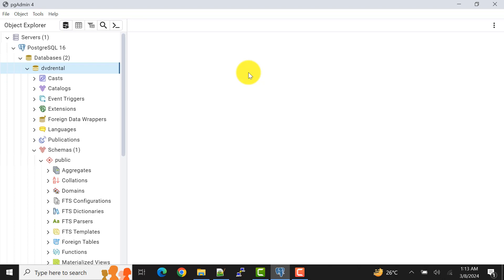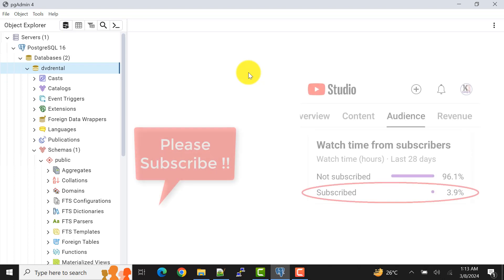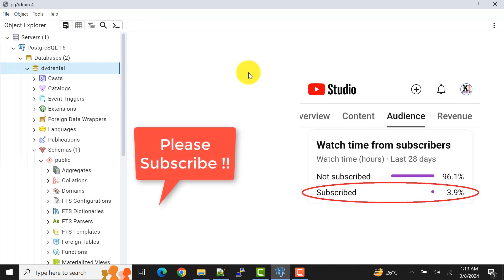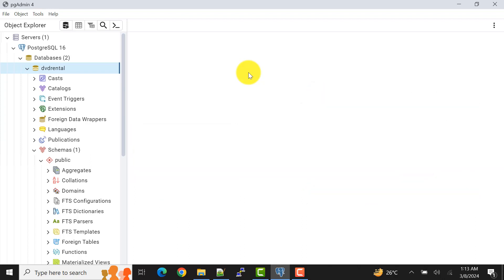In the next videos I will show you how to do all these options through the command prompt using the SQL shell. Subscribe to my channel to get notifications, and if these videos have been helpful please like and subscribe. Let's meet in the next video — take care, bye bye.